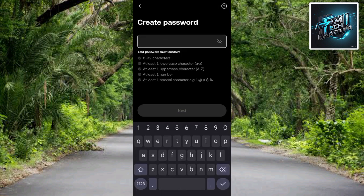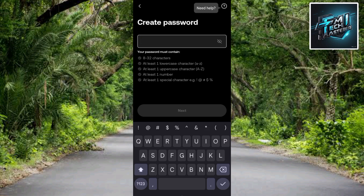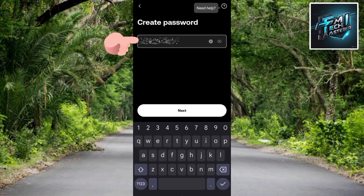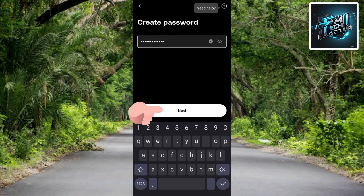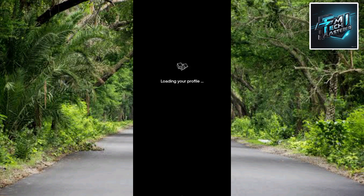The next step says 'Create your password.' Create a password you can easily remember but that people cannot easily guess. Make sure it contains a capital letter, a small letter, a symbol, and numbers — let it be alphanumeric in nature. Once you've entered your password, tap Next to continue.